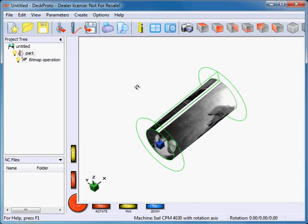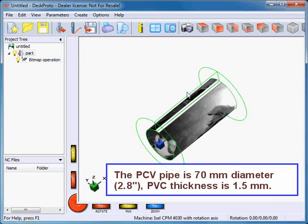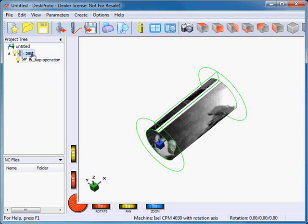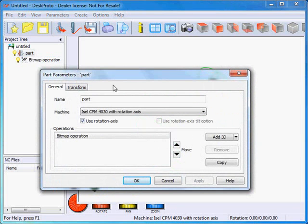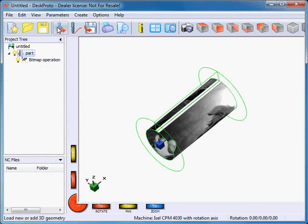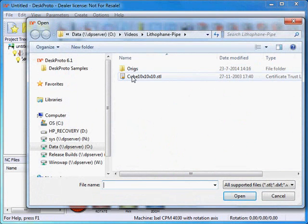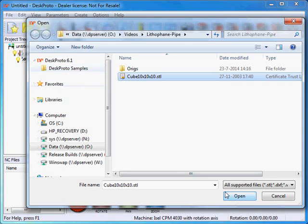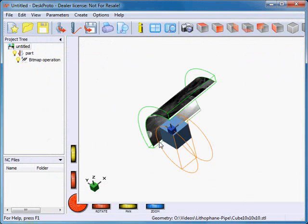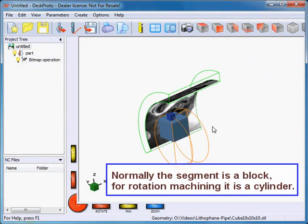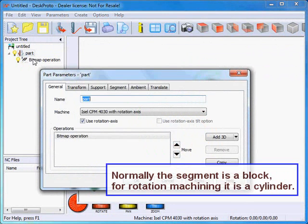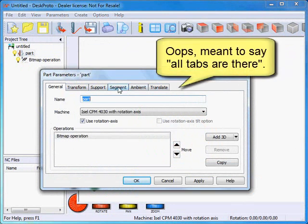I will define my cylinder in a more visual way using the part segment. However, there's a problem — in the part there's no segment tab because there's no geometry loaded. So as a workaround I'll just load some dummy geometry, a small cube — one is present in your DeskProto samples. Here you see the cube and also a cylinder, and now all segments are present.